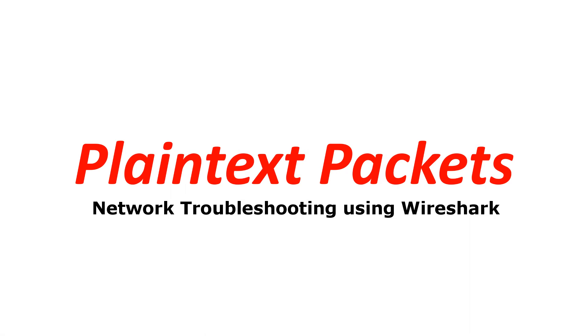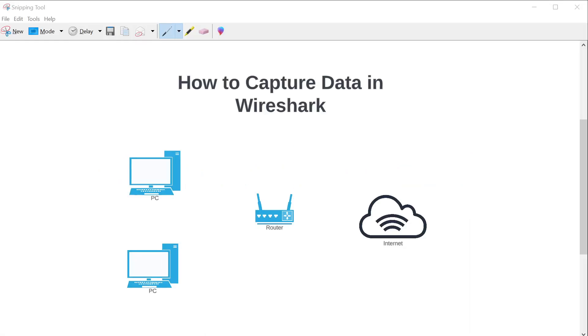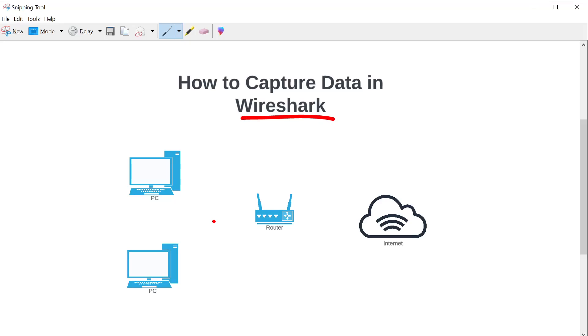Network troubleshooting using Wireshark. Today we're going to cover something really simple and straightforward for anyone who's new to Wireshark in packet analysis, and that's how to actually perform a data capture in Wireshark.